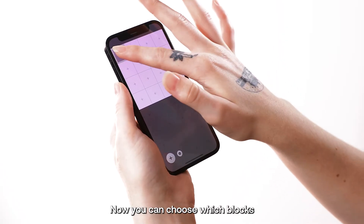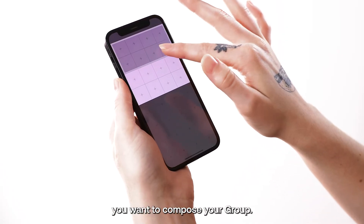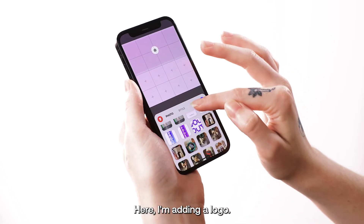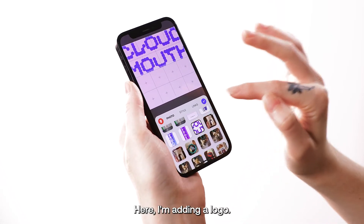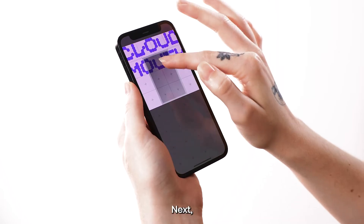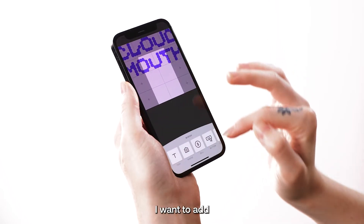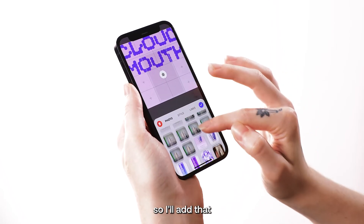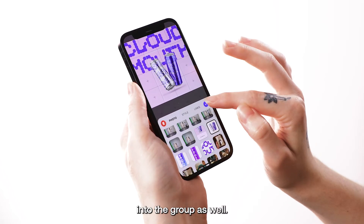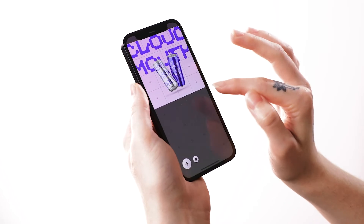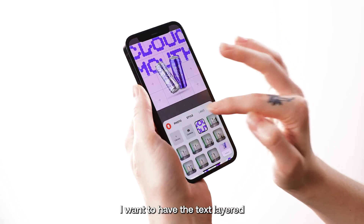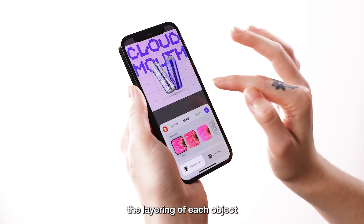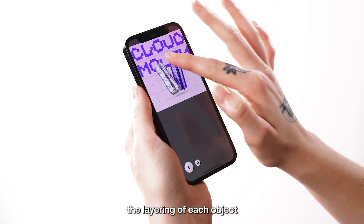Now, you can choose which blocks you want to compose your group. Here, I'm adding a logo. Next, I want to add an image of the product, so I'll add that into the group as well. I want to have the text layered over my image, so I'll adjust the layering of each object in my group.